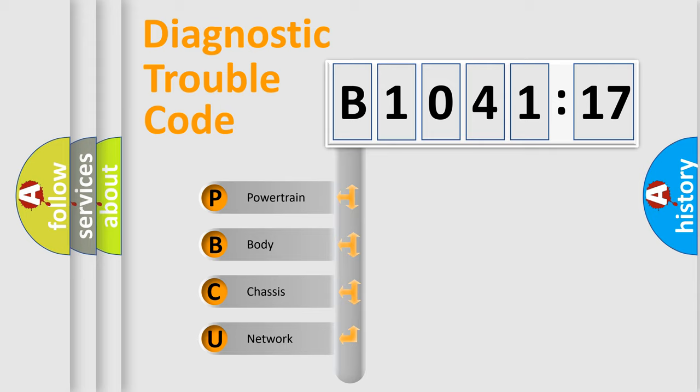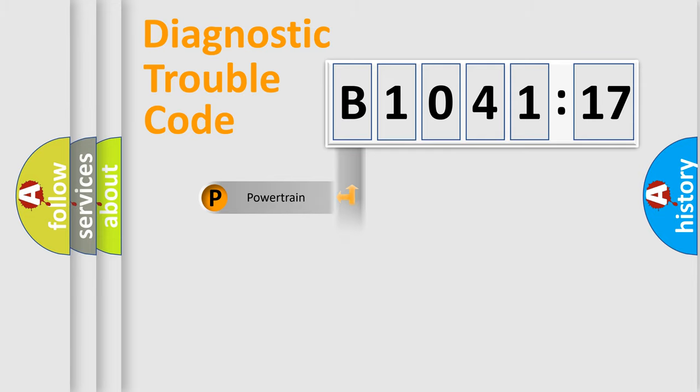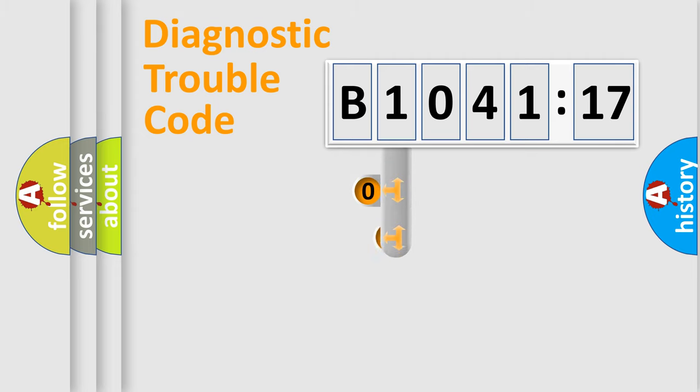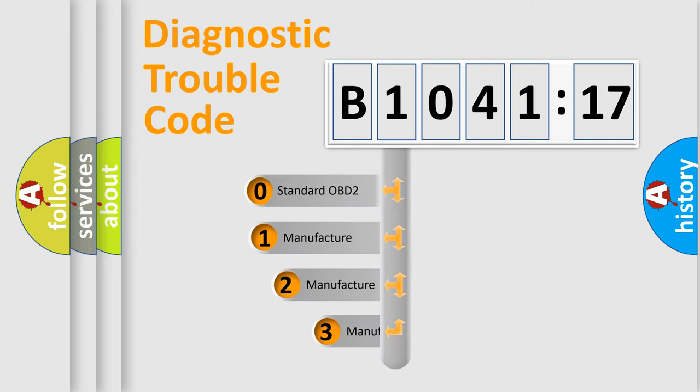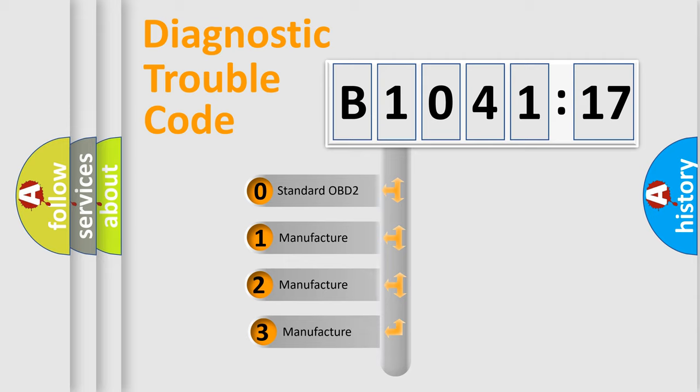We divide the electric system of automobile into four basic units: Powertrain, Body, Chassis, and Network. This distribution is defined in the first character code.